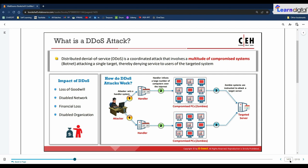A DDoS attack is a large-scale, coordinated attack on the availability of services on victim systems or network resources, launched indirectly through many compromised computers, or botnets, on the internet. As defined by worldwide web security, a Distributed Denial of Service attack uses many computers to launch a coordinated DoS attack against one or more targets using client-server technology. The perpetrator is able to multiply the effectiveness of the Denial of Service significantly by harnessing the resources of multiple unwitting accomplice computers which serve as attack platforms.